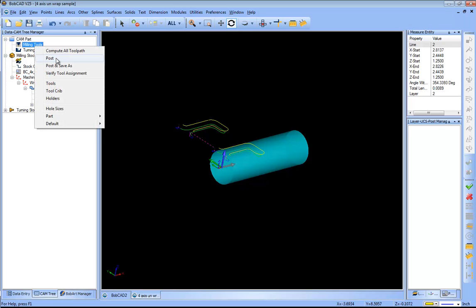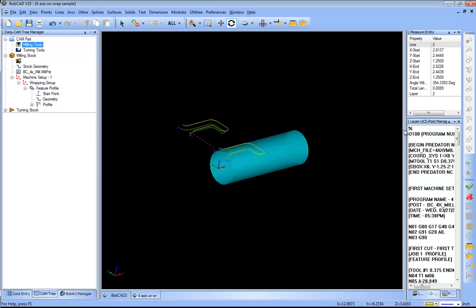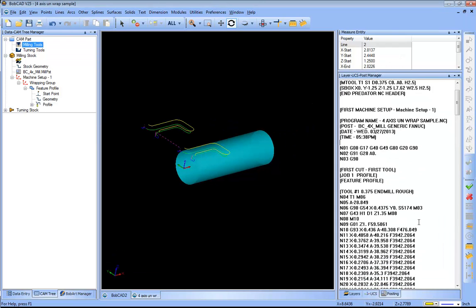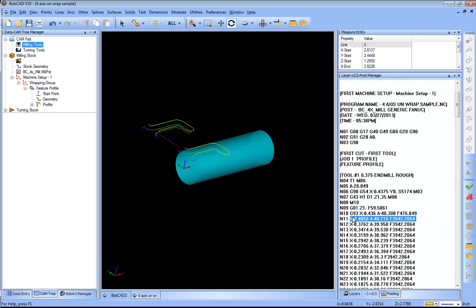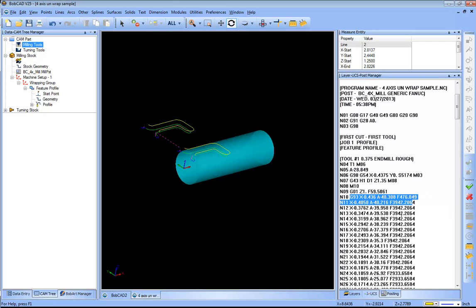And then this will post up our program and then we will see all of our A values. Now in this example we are running in inverse time. You can always adjust your post processor if you don't want to run inverse time.